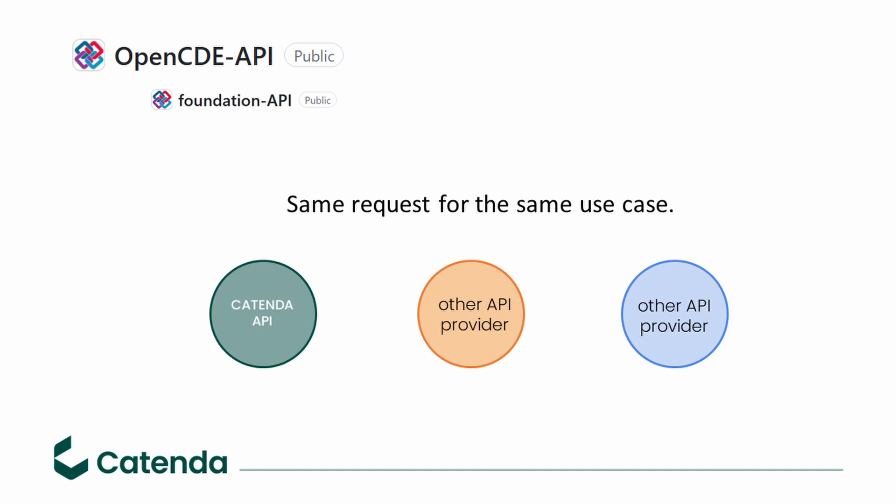It is here very important to say that we fulfill the open CDE API standards as we do think they are critical. In some parts we over succeed them as we do have use cases that demand more data or more information. That also means if these standards further develop, we will adapt their new approaches with it.